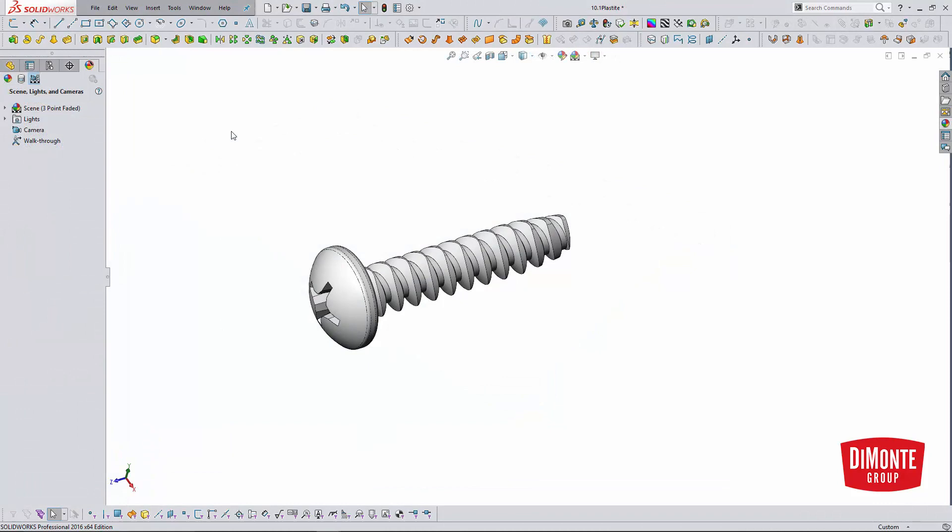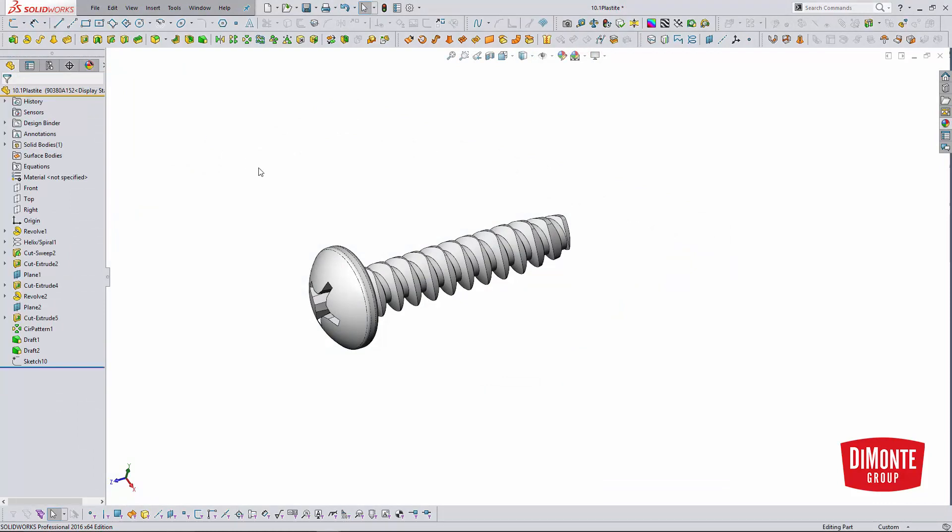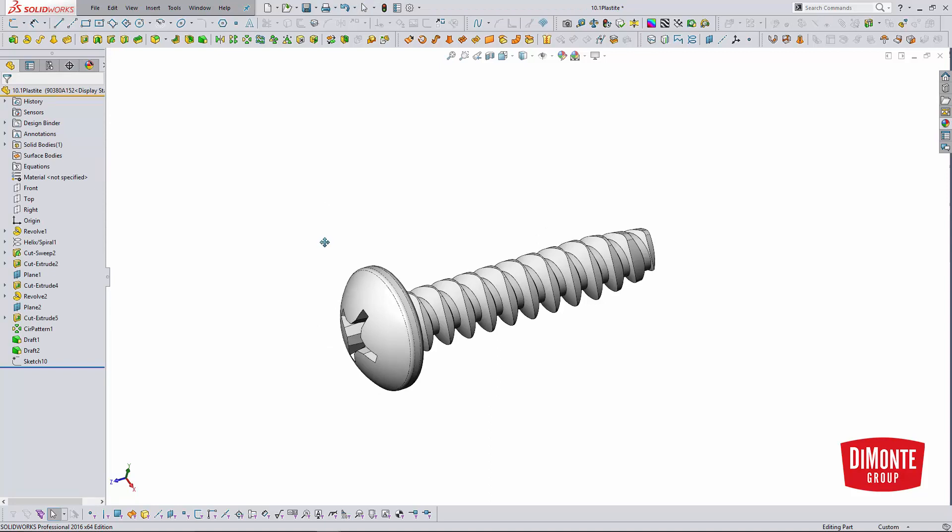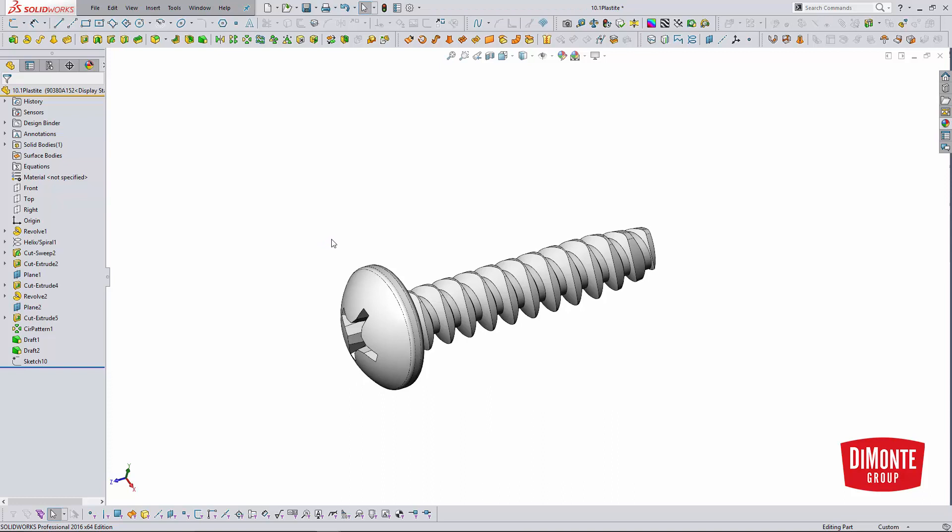And a couple quick tips to finish up this installment of Fantastic Plastic. So here I have a plastite screw that I downloaded from McMaster Carr, an excellent source of both hardware and the corresponding CAD models.